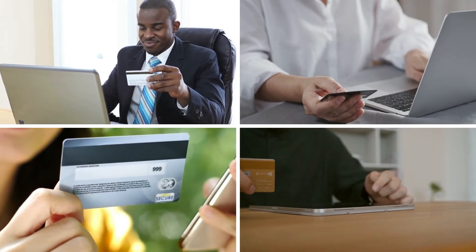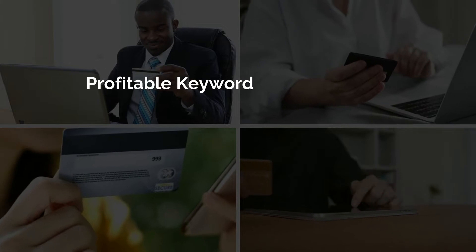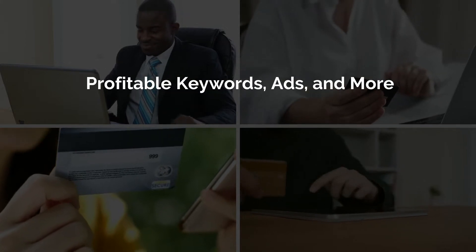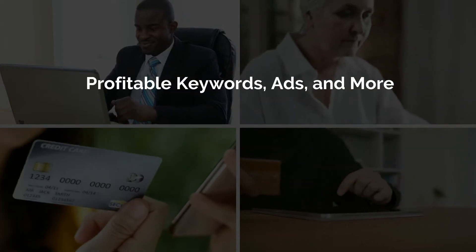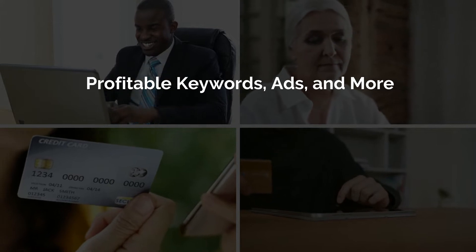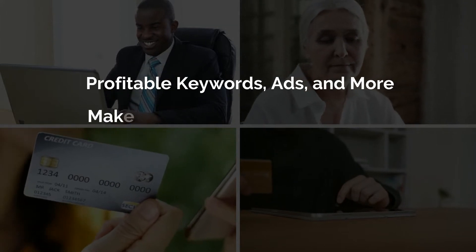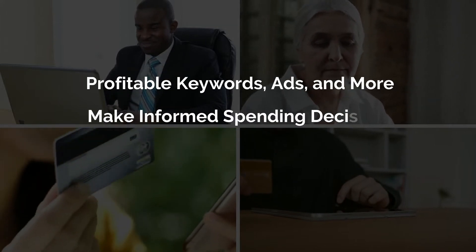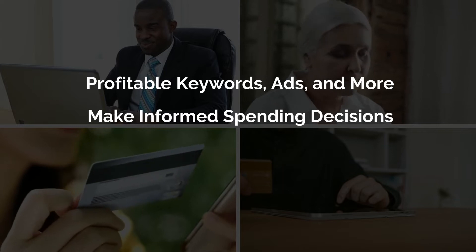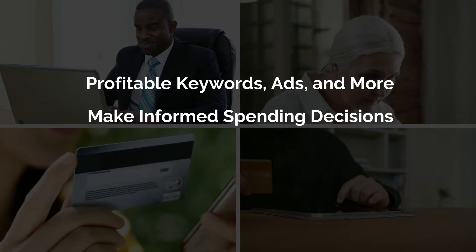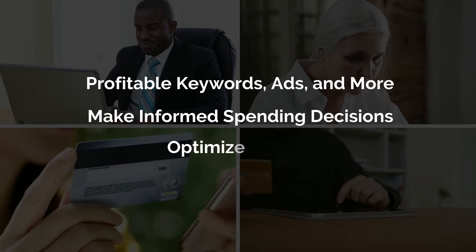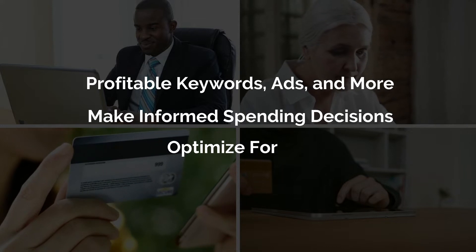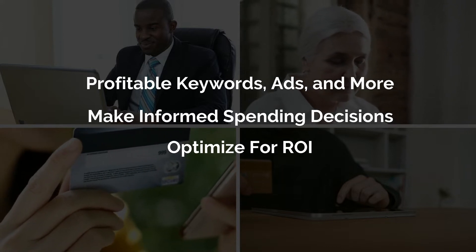Google Ads conversion tracking helps you identify which keywords, ads, ad groups and campaigns are profitable in driving conversions. It allows you to make informed decisions on your ad spending for optimizing your ad campaigns. And even more importantly, it gives you insight on how to optimize your ads for boosting your return on investment.